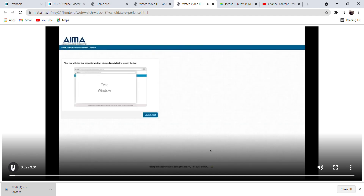Dear Candidate, this video will help you understand the process flow of the remotely proctored internet-based test. Kindly note your activity will be monitored live during the course of the online test and it shall be recorded in the form of images and videos as a part of the report.